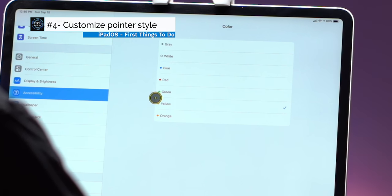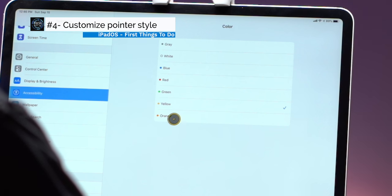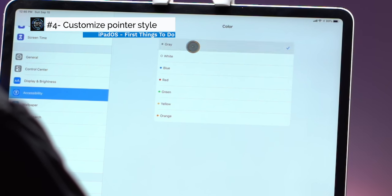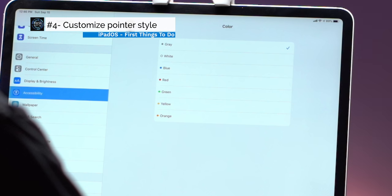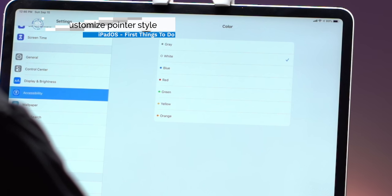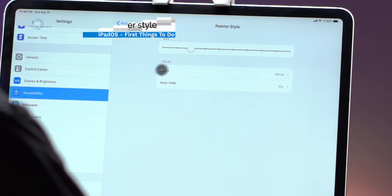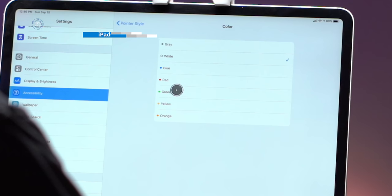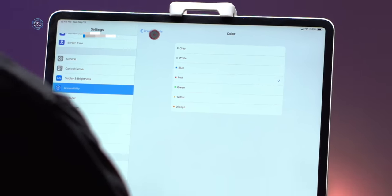You can also change the size and color of the pointer in the assistive touch pointer style menu. Pro tip if you plan to use a mouse regularly with your iPad or iPhone I would suggest adding the accessibility toggle in control center so that you can remove the on-screen menu very quickly.